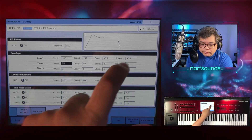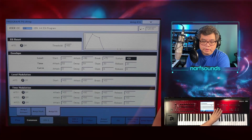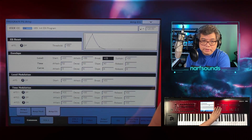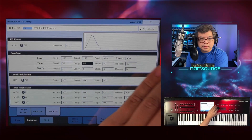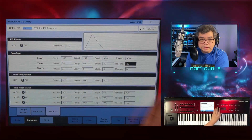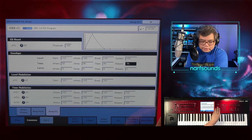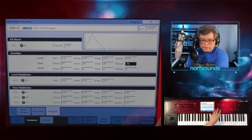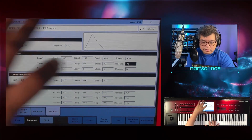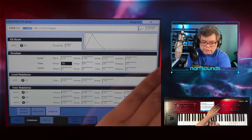I'm going to remove the sustain all the way, and bring down the break value as well. I'll increase the decay and increase the release. So what's going to happen is that quick sound I was playing earlier has become slower and lingers longer when I let go of the keys. I'm going to increase this some more.